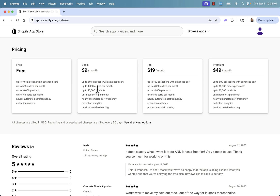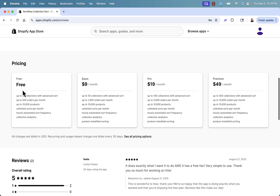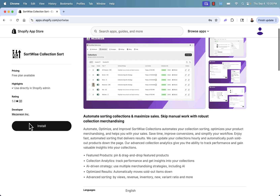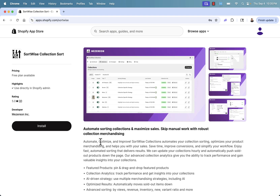Once you get to bigger numbers and bigger orders, they still have really great pricing. But for most of you, you're going to be able to get this installed and use it for up to 500 orders a month for free.